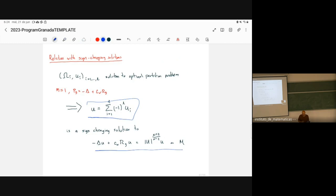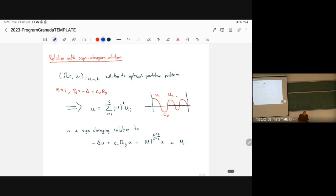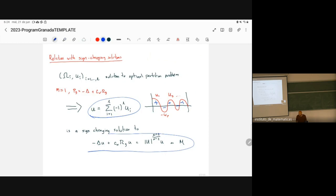We cannot do the same trick with higher-order conformal operators because we do not have the maximum principle in general. That is why we could not obtain sign-changing solutions prescribing nodal domains for higher-order Q-curvature equations. Our methods were not sufficient to prove this.